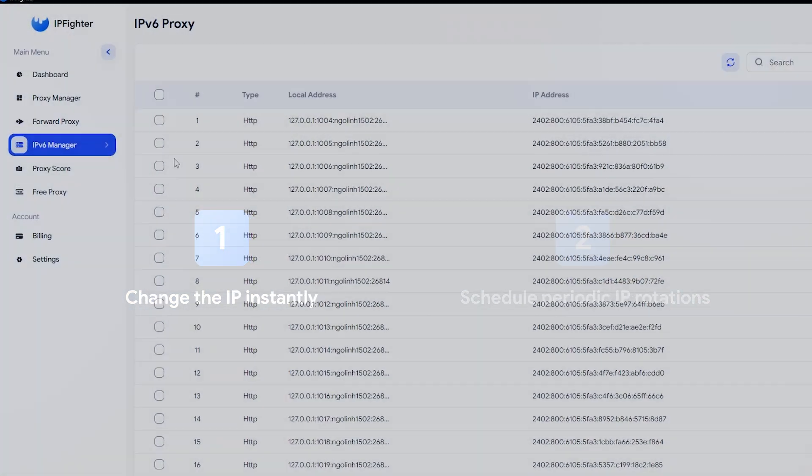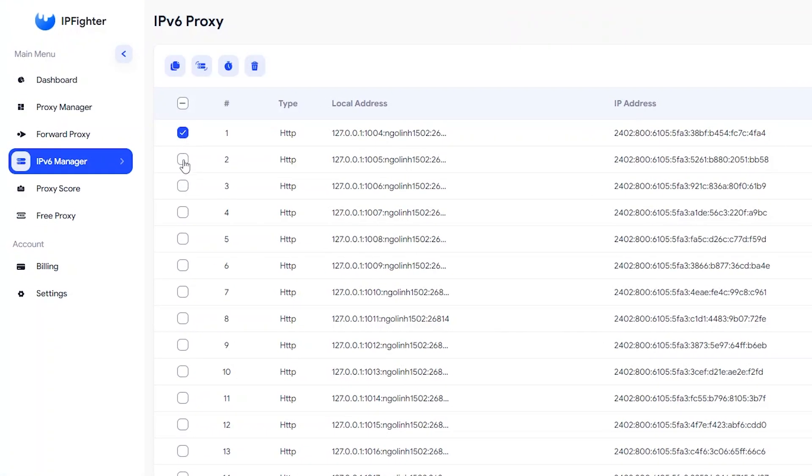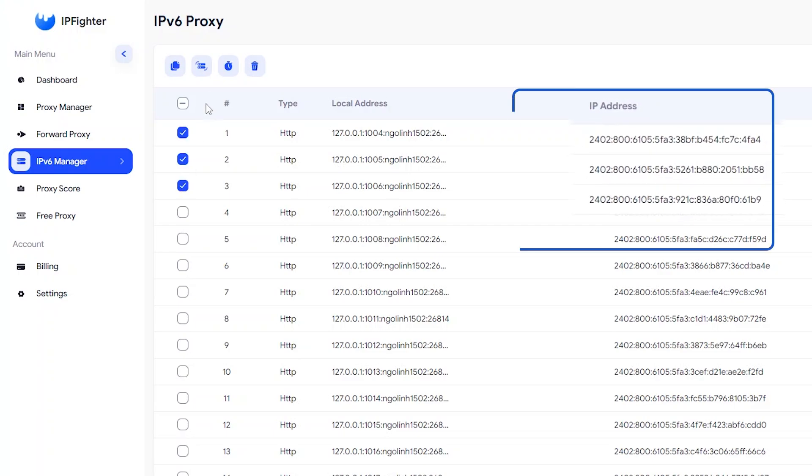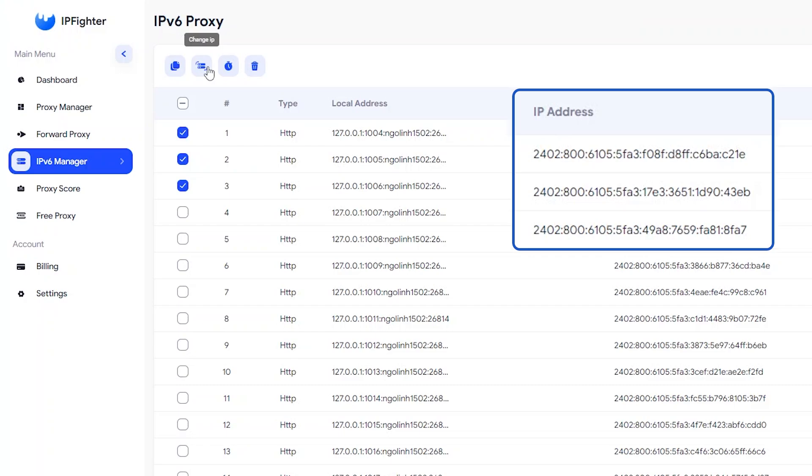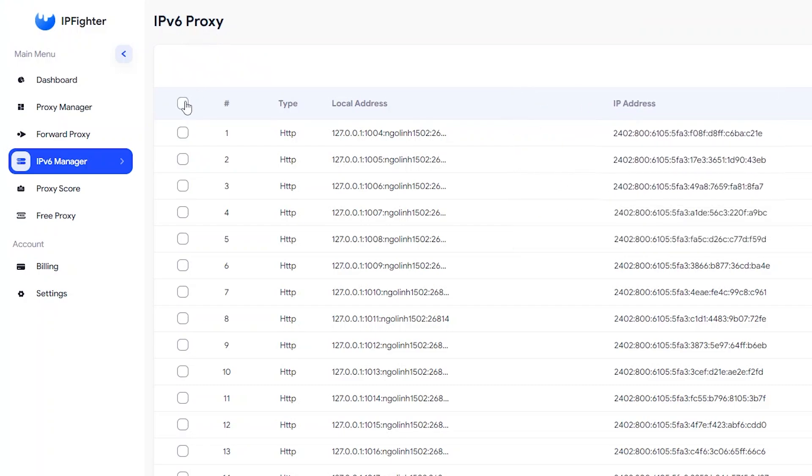First, click to select the proxies you want to update. Next, hit the Change IP button in the top left corner of the screen. And just like that, the IP addresses are updated successfully.